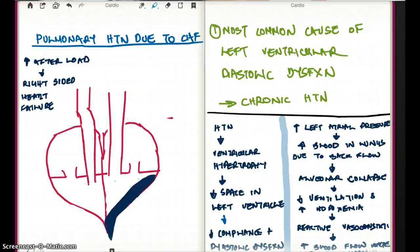This video is about how CHF causes pulmonary hypertension. But before we talk about pulmonary hypertension or CHF, let's first start with hypertension.